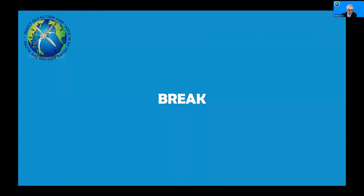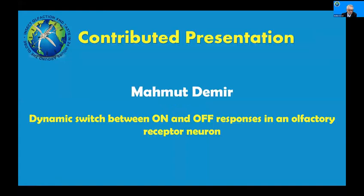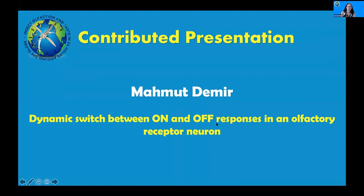Karen, I'm going back to you now with the introduction of Mahmoud Amish. Next up we have Mahmoud, who will be discussing the dynamic switch between on and off responses in olfactory receptor neurons.